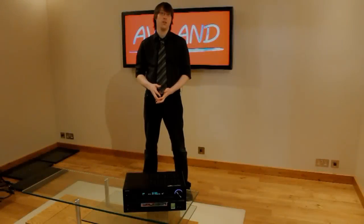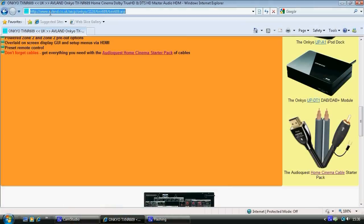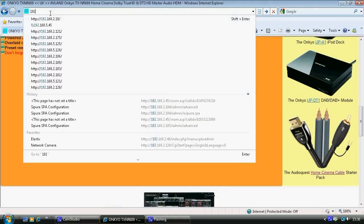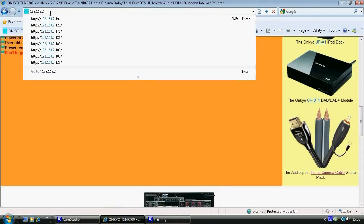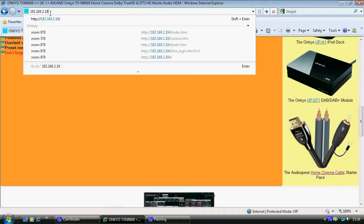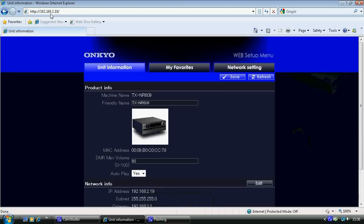Now we're going to show you the networking interface of the 609. Moving on to the networking now, with the IP control, if you start with the IP address of the unit, that will take you to its web interface, which is quite simple.